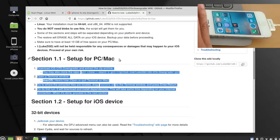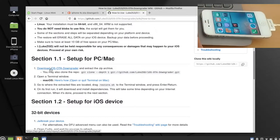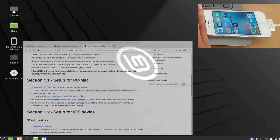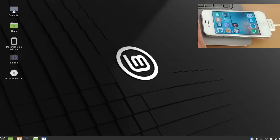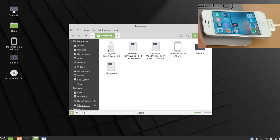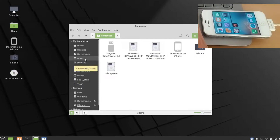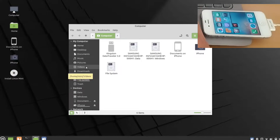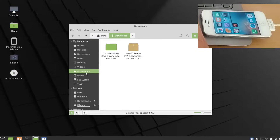You have to go to this link and download the software — iOS software download. After downloading it, extract it. It's a very tiny software but it will download the whole firmware of your phone, so give it some time.